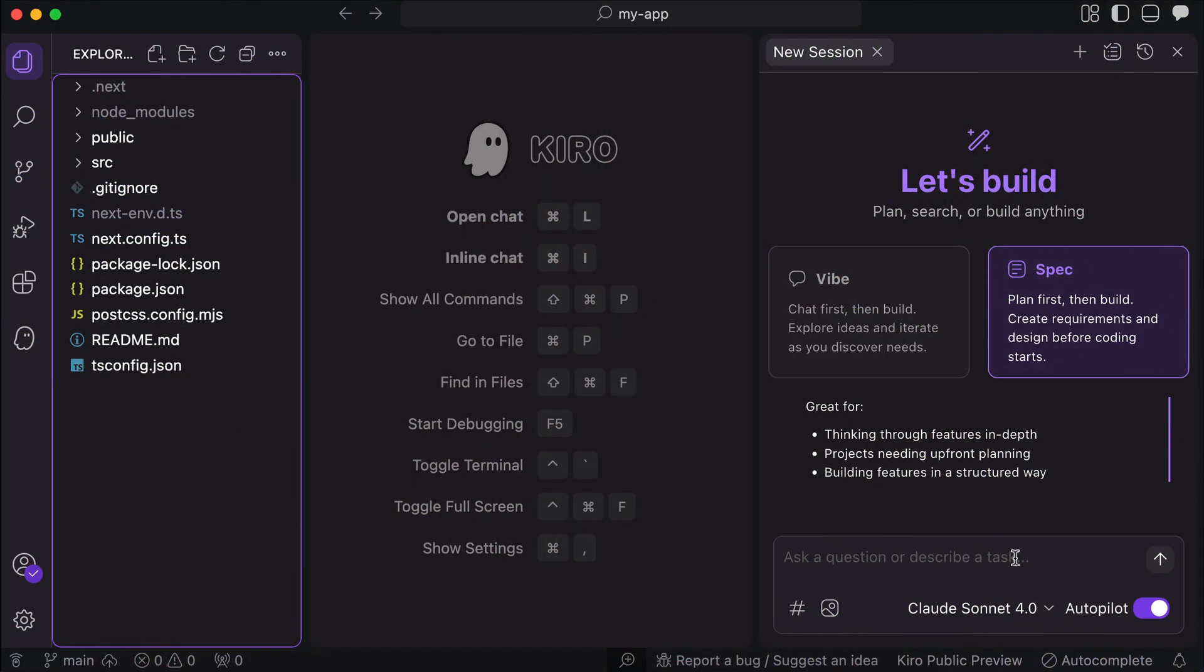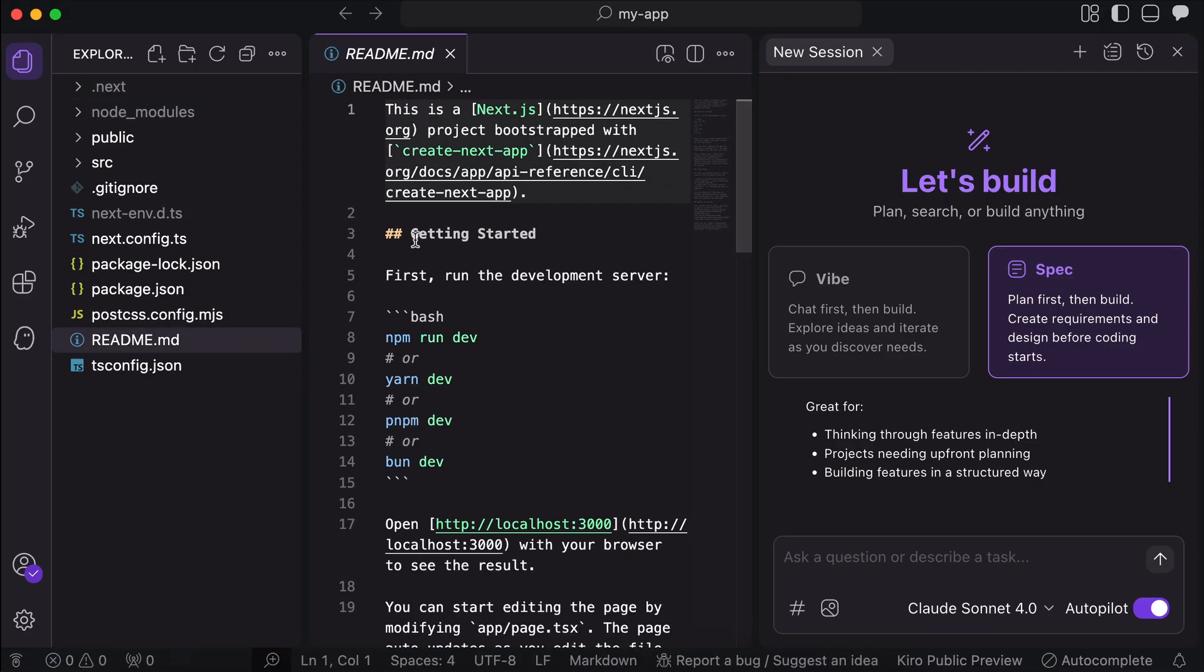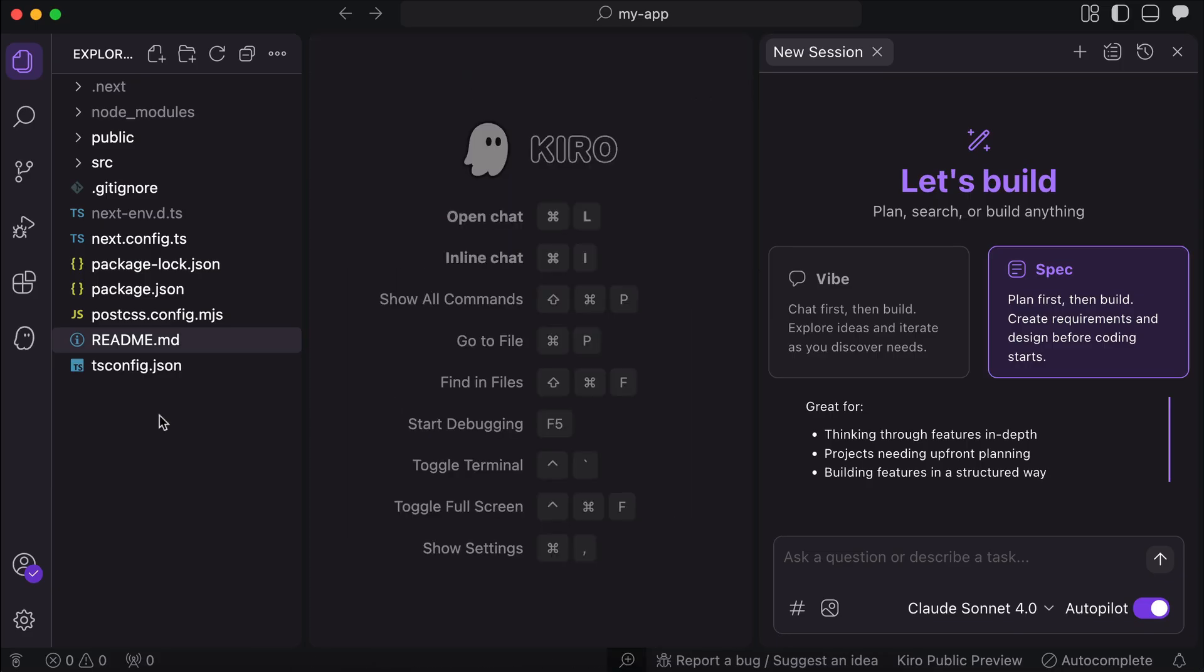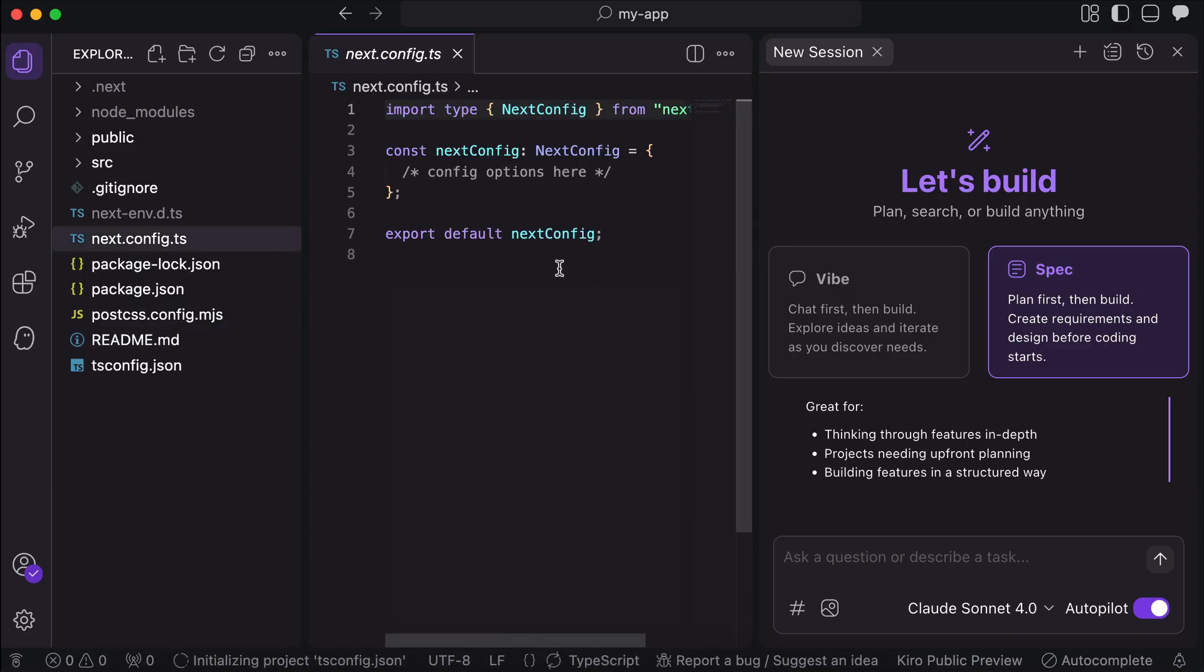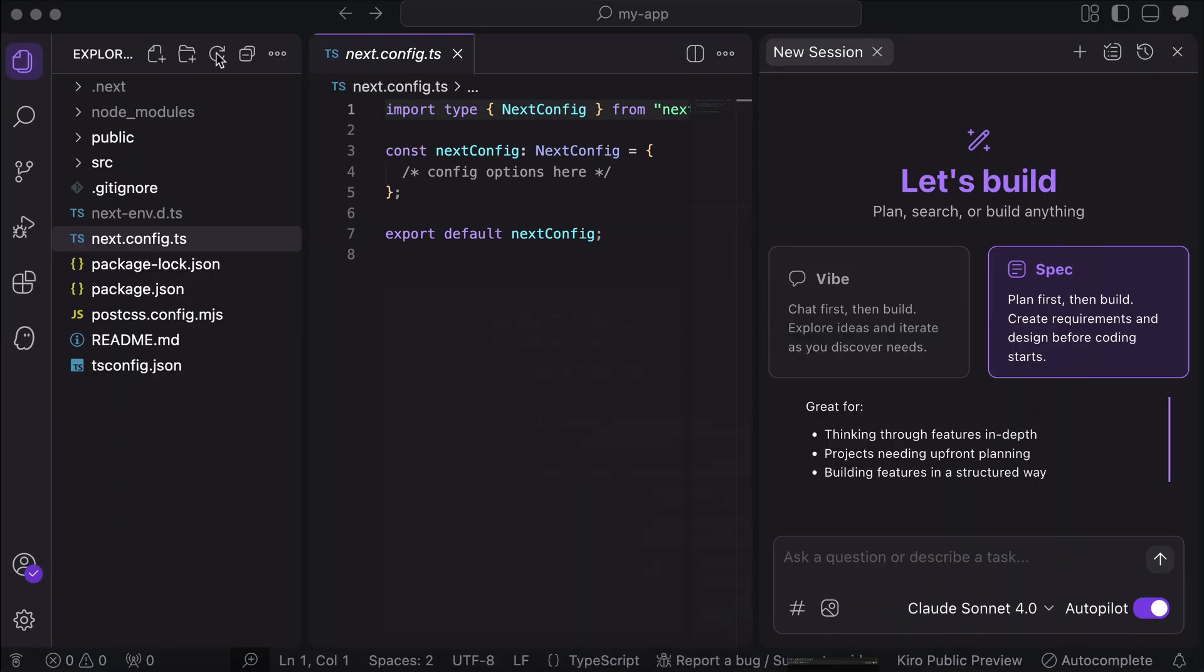Alright, let's see how Kiro's spec-driven development works. On the screen here, I already have Kiro open, and on the left side, I have a vanilla Next.js project. This is simply a freshly installed Next.js project with no changes at all. When running the app, we can see the demo page from Next.js here.